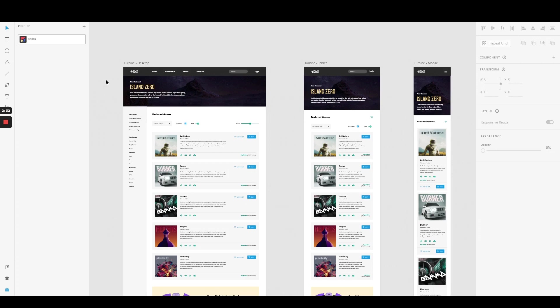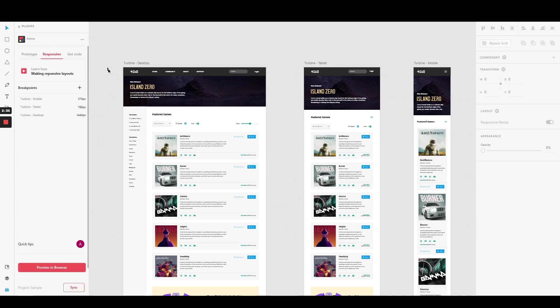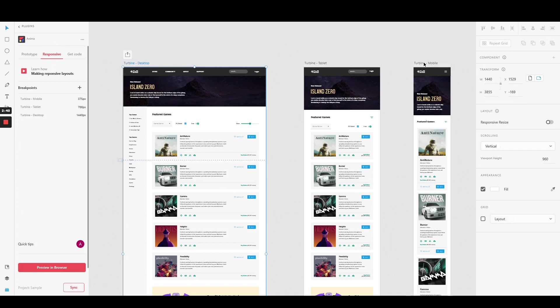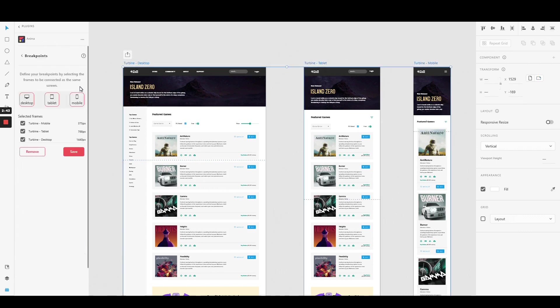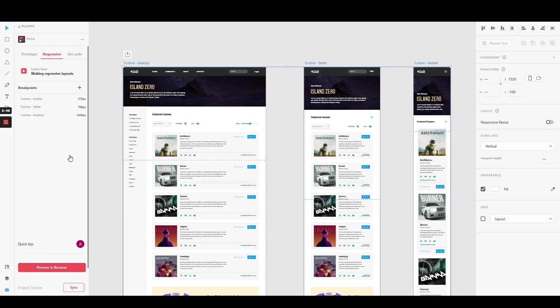To connect these breakpoints with Anima, simply open up the Anima plugin, go to Responsive tab, and after selecting the artboards you wish to connect, click on the plus icon. Then, after making sure all the desired artboards are added, click Save.